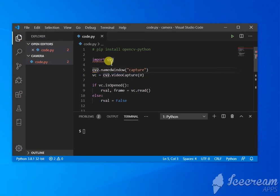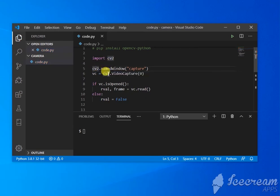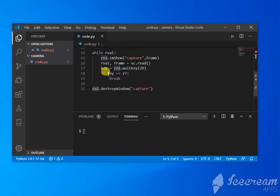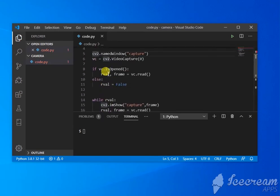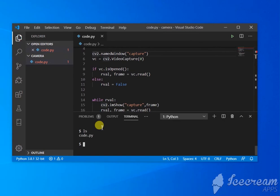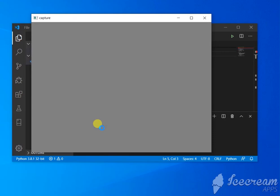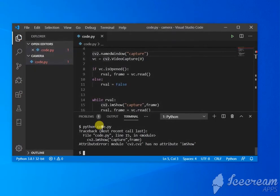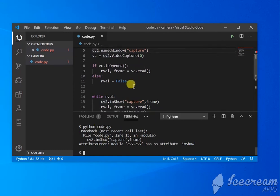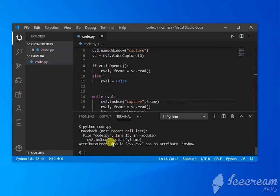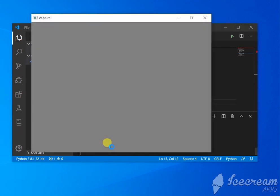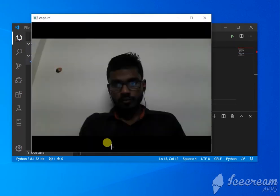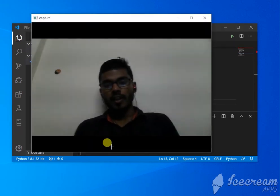This is one file, code.py. Let's run it. Sorry, it should work now. Hi there! This is me. So as you can see, it is working. Now I'm going to press the escape key.